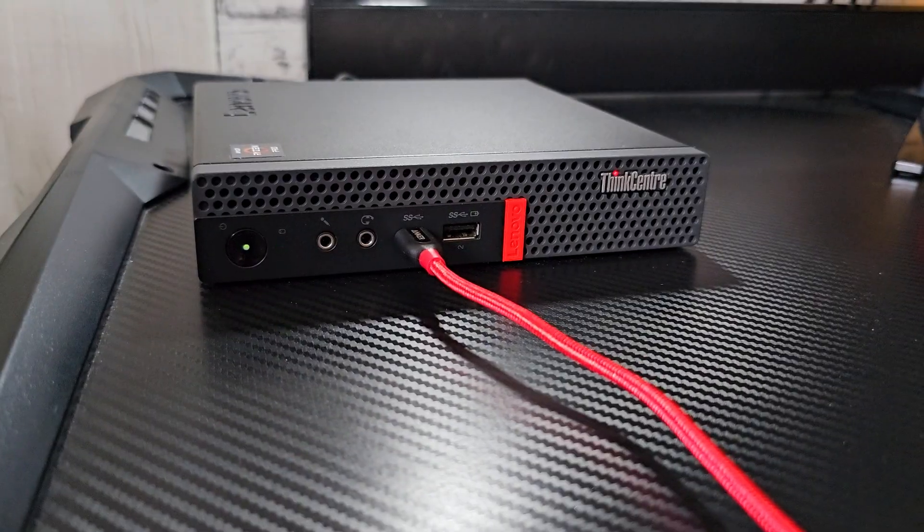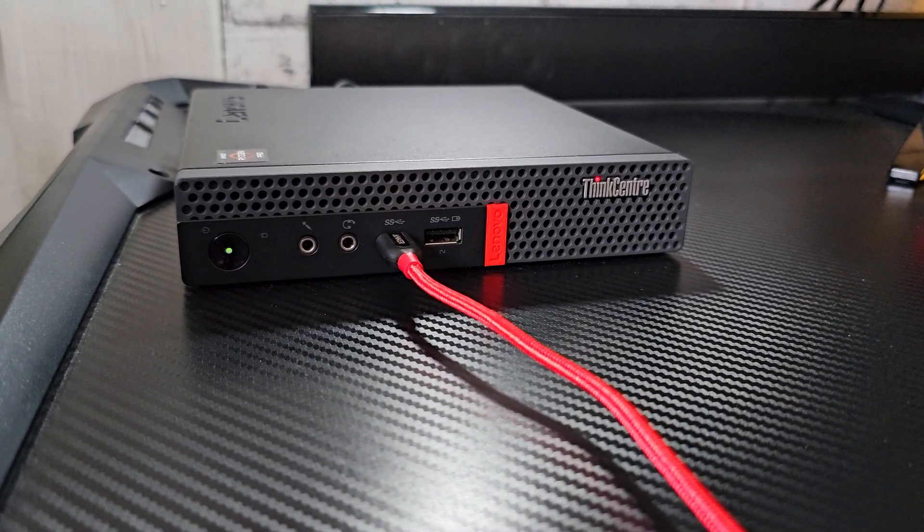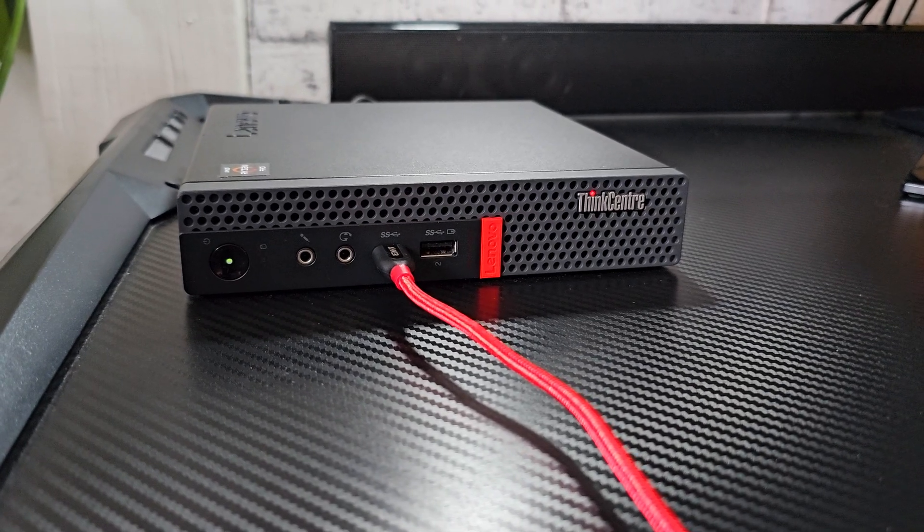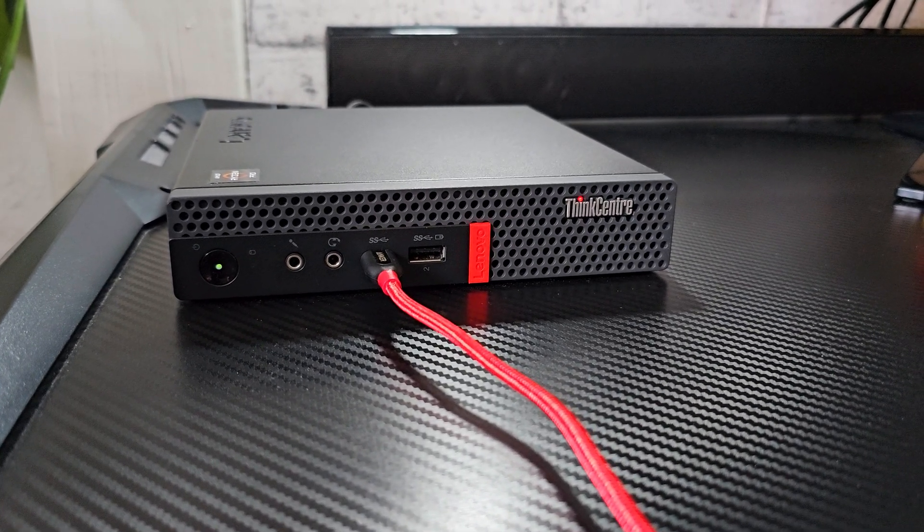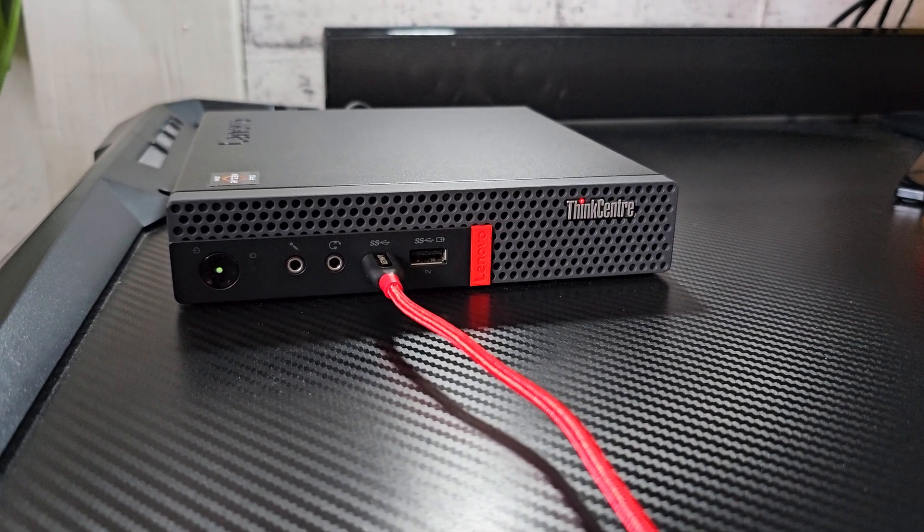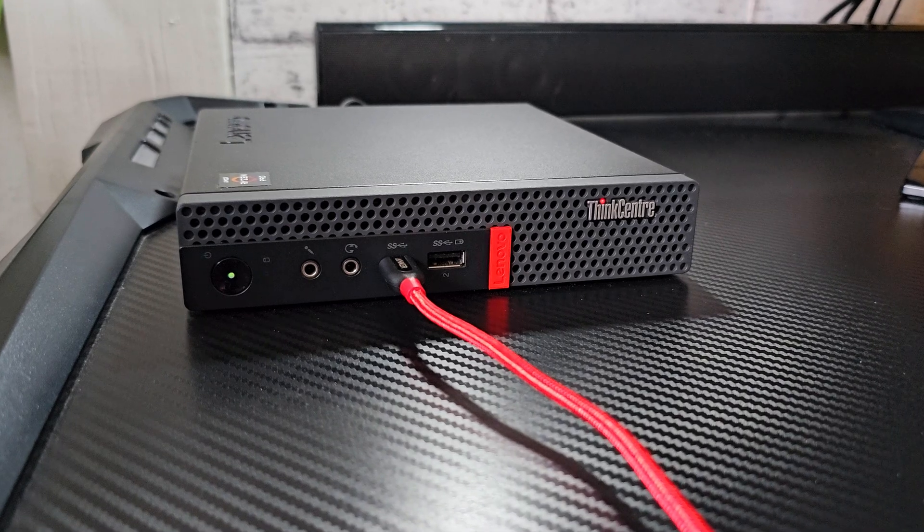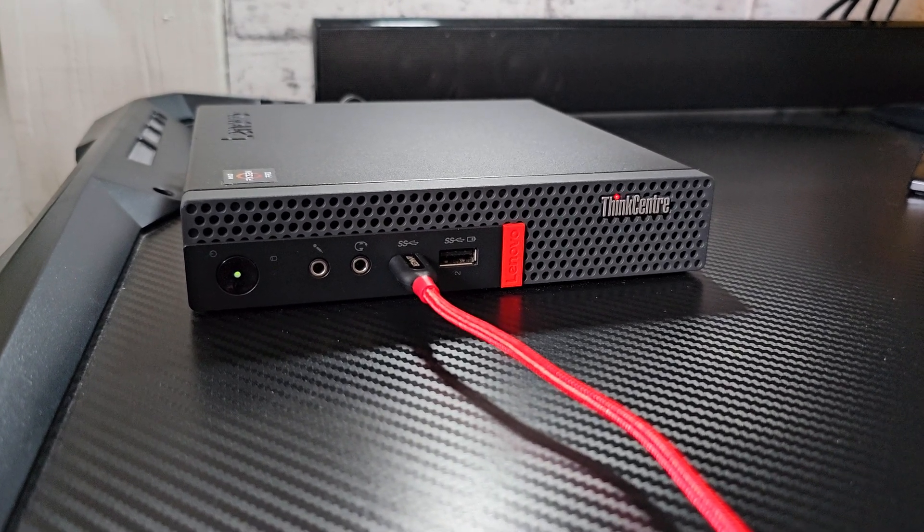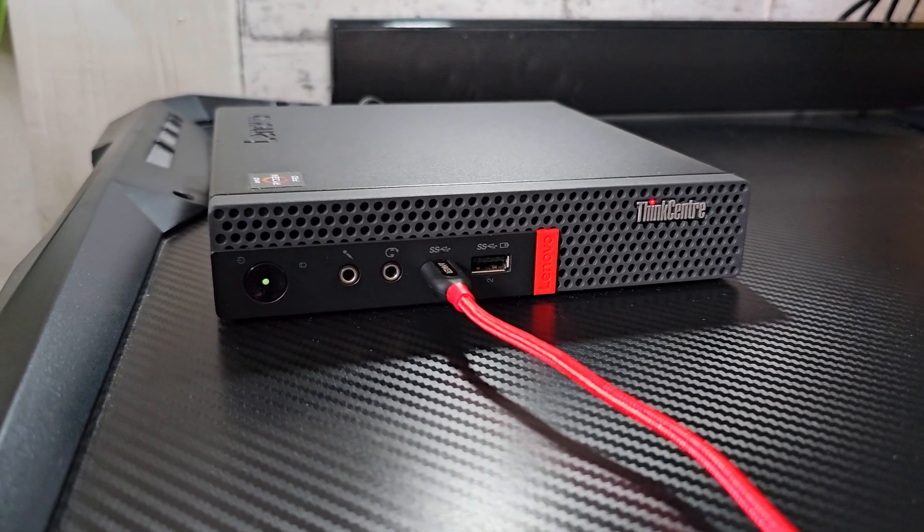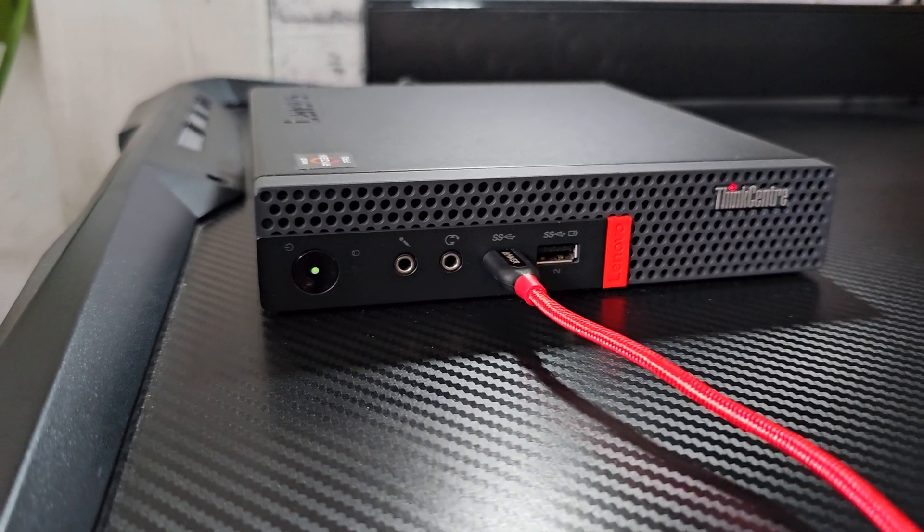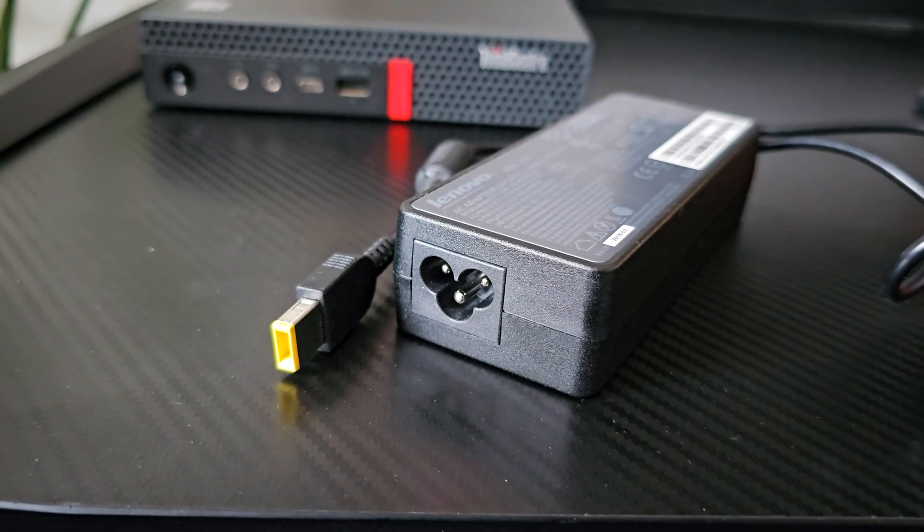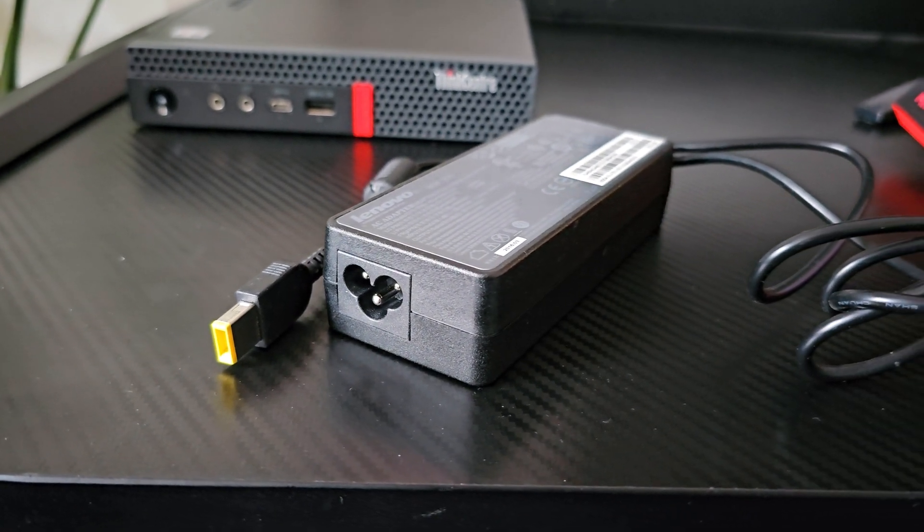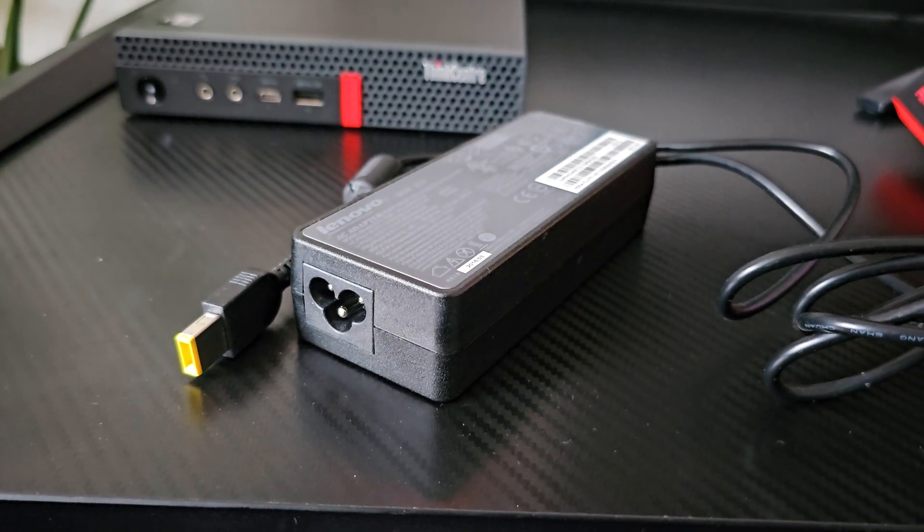Then this Gen 1 doesn't have any 10GB USB ports, only 5GB per second, whereas the Dells in the same price range, you would have at least a couple of the faster ones, albeit those are on the Intel platform.